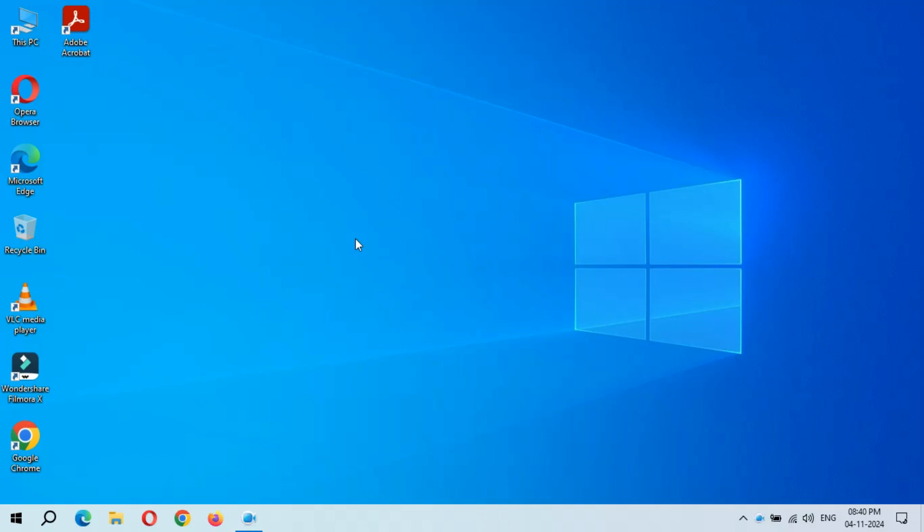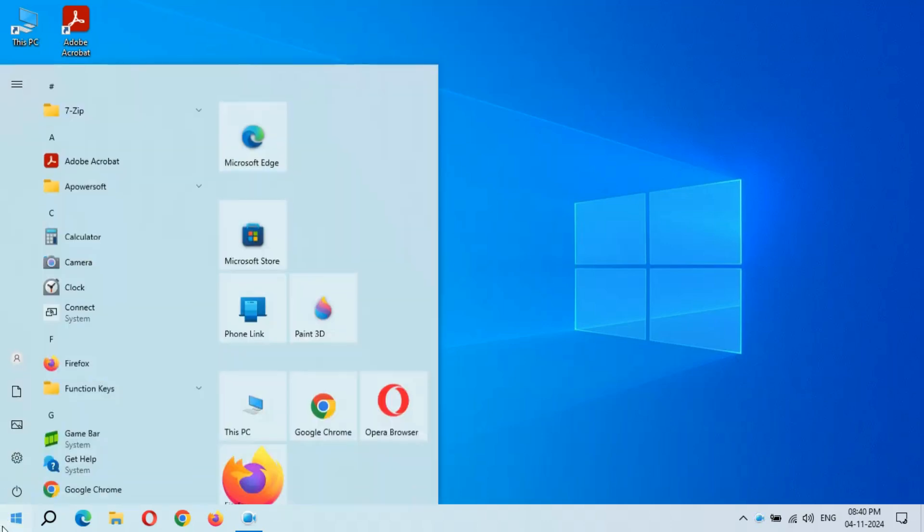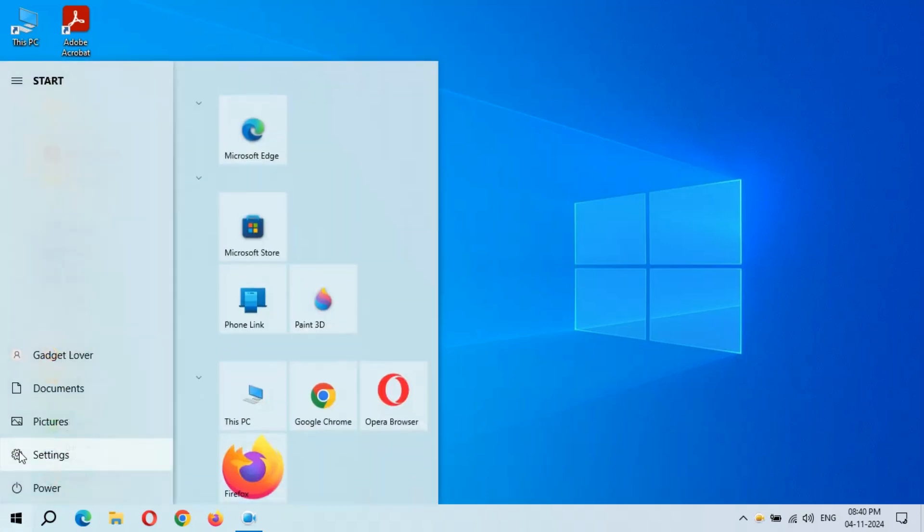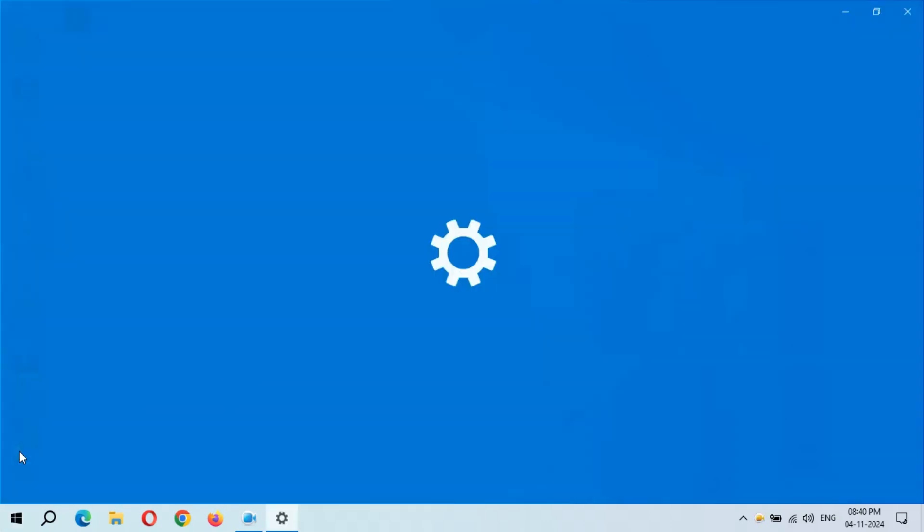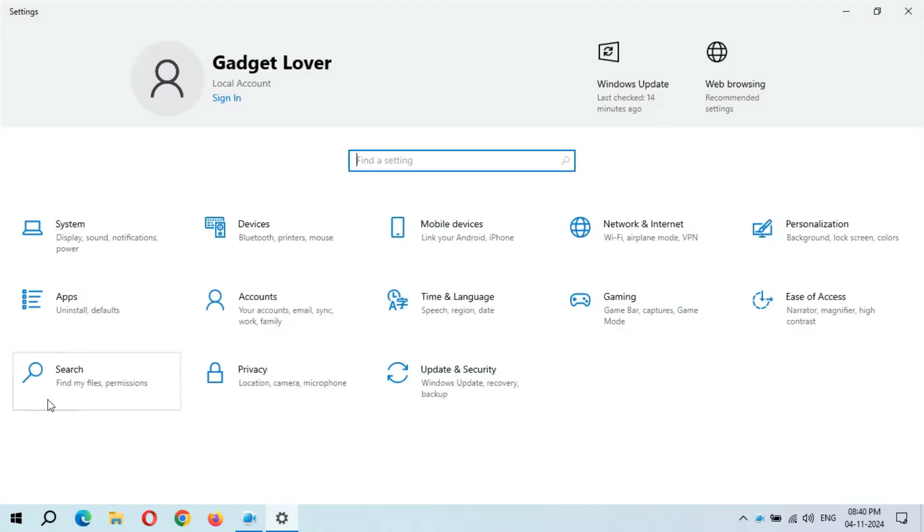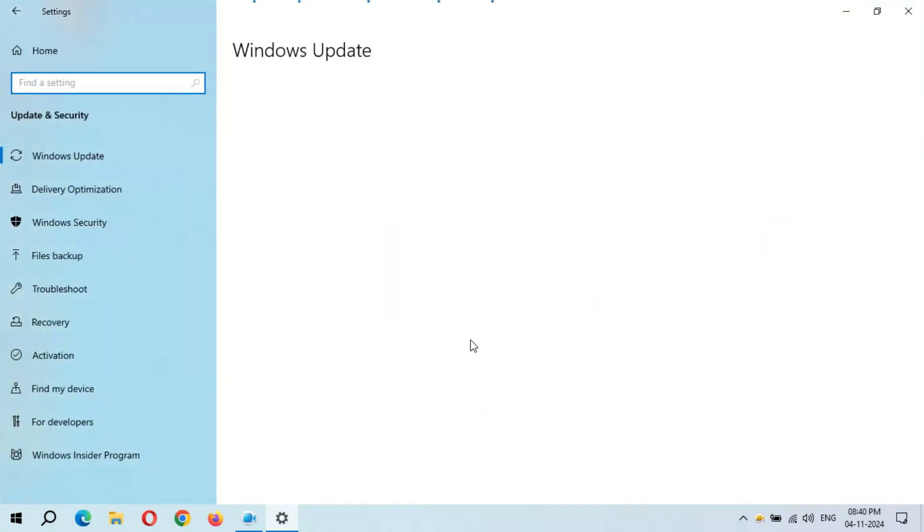Hey guys, welcome to my channel. Here we get the new optional quality update in Windows 10 laptop and desktop. To update it, first go to Settings. Now in Settings, go to Update and Security.